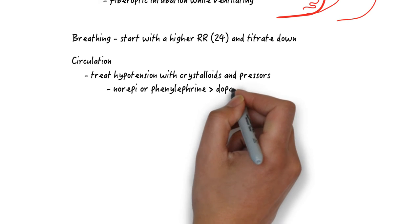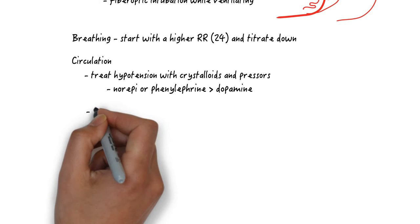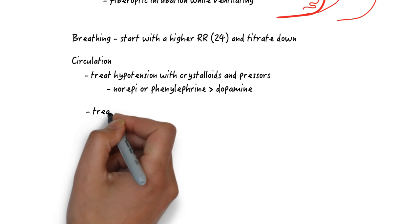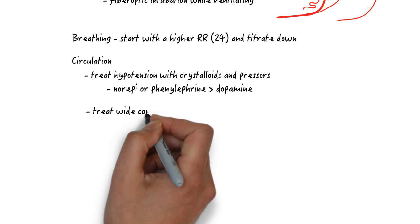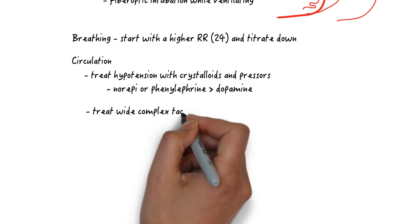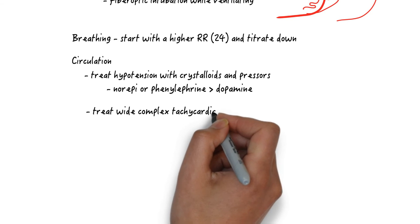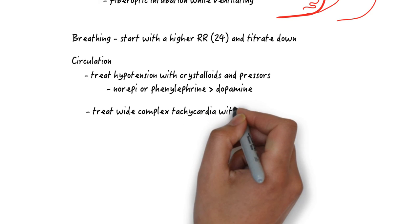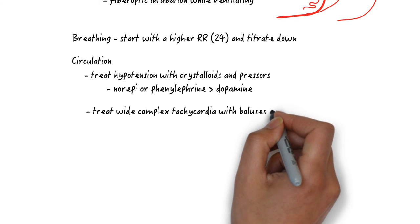Remember the hypotension is from alpha blockade and these patients are tachycardic to begin with, so phenylephrine makes the most sense, but norepinephrine is also okay especially if you are more familiar with this drug. For wide complex tachycardias which is driven by sodium channel blockade, give 3 amps of sodium bicarbonate and increase the ventilation as already mentioned.